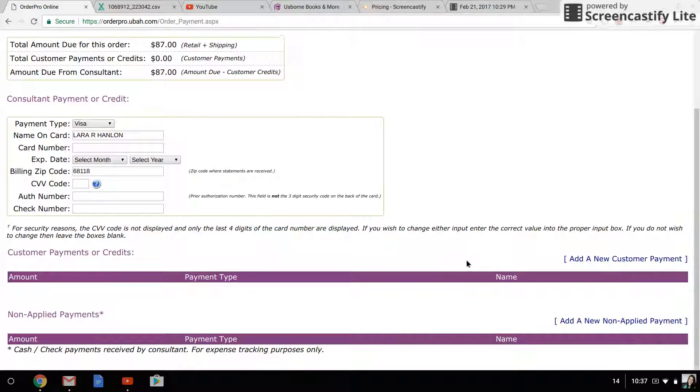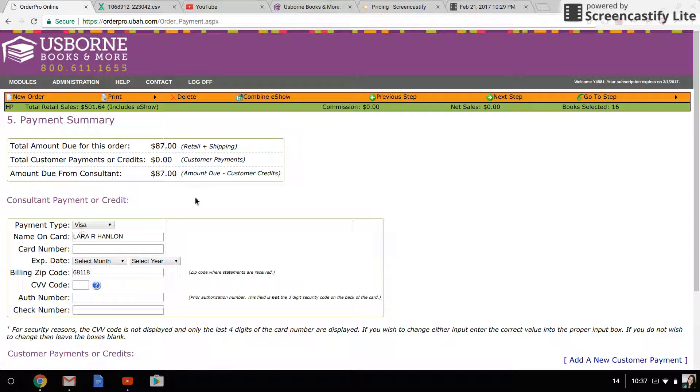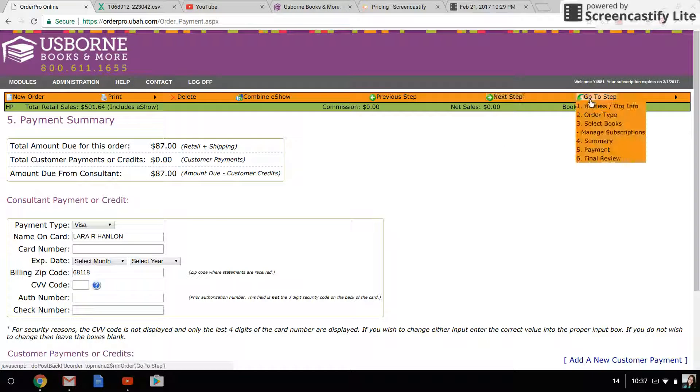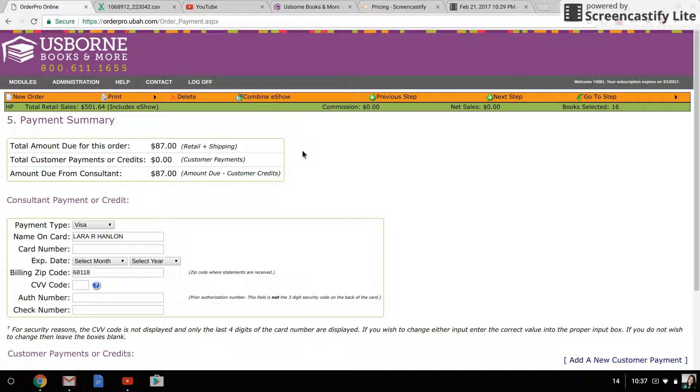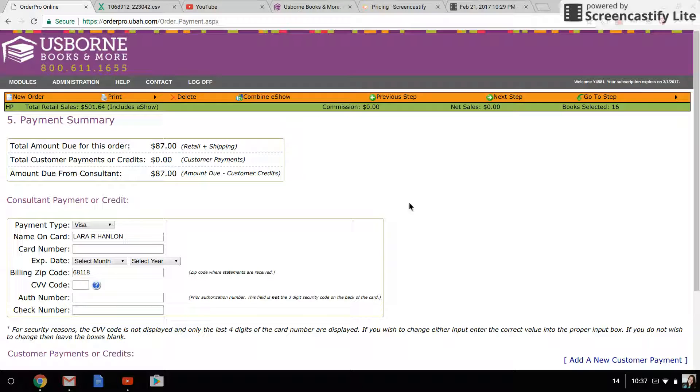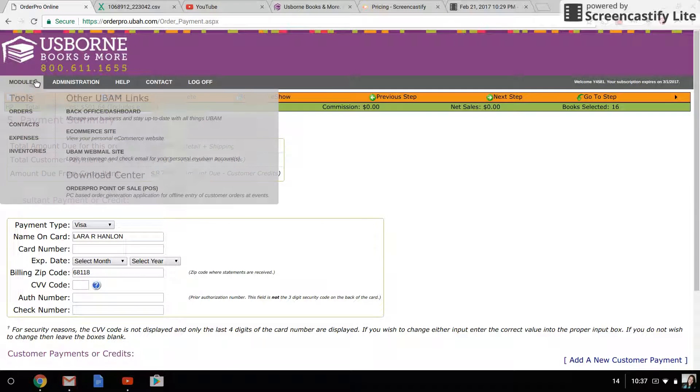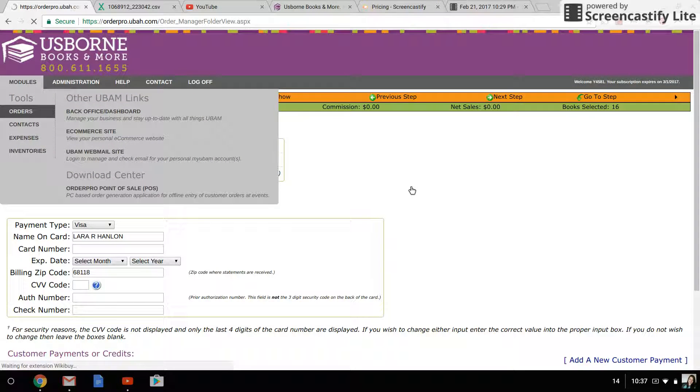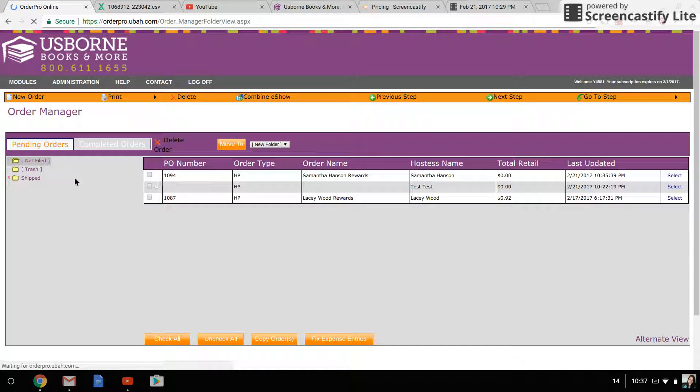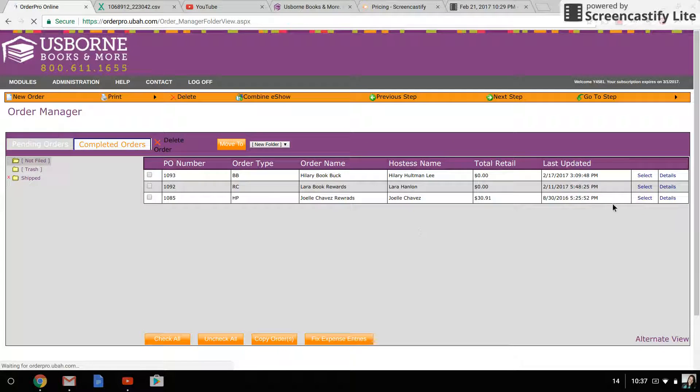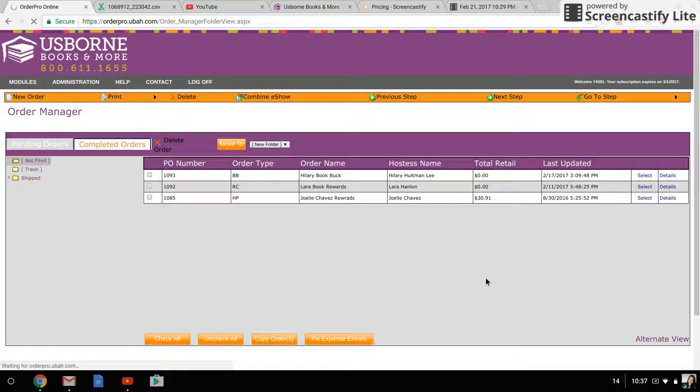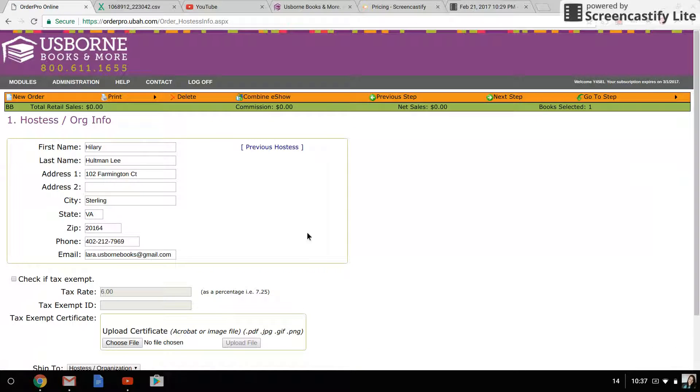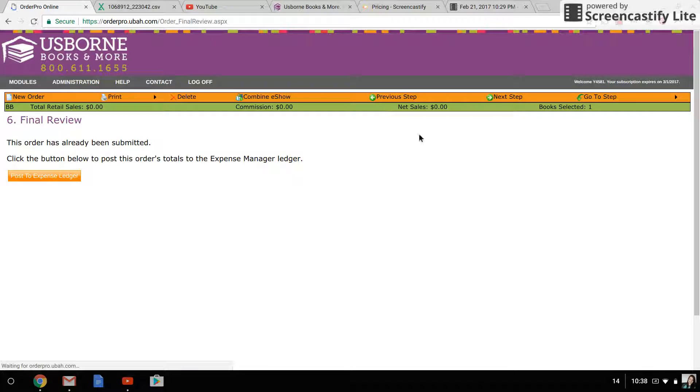Once that is all done, you're going to click next step. I can't do that because I don't have an actual credit card in here, but you would click next step and it would take you to a final review screen. It would have a little button that said finalize order, and you would click that and that would finalize the order for you. Let me see if I can show you what it looks like by going to one of my old submitted orders.